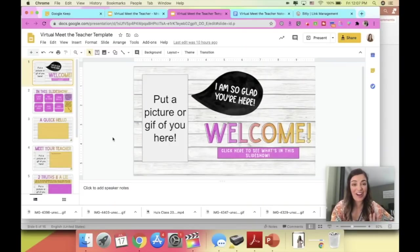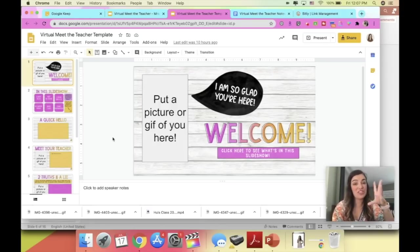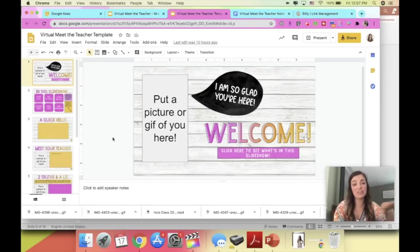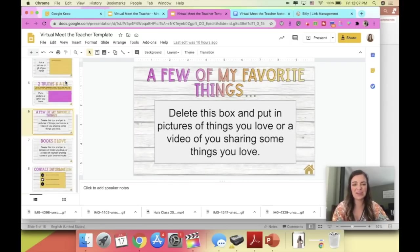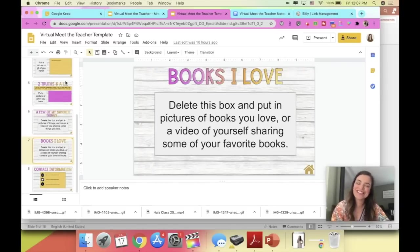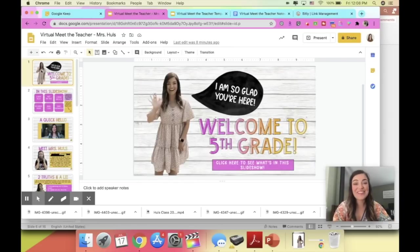Before I jump into sharing my slideshow with you, I did want to let you know that there will be a free template in the description box below for you to make a copy of and embed your own pictures and text. So if you don't want to make your own from scratch, I will have that available. When you open the link it will force you to make a copy, and you can see there are little boxes for you to put your own text and pictures in.